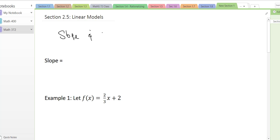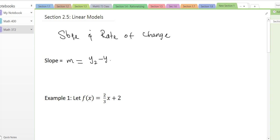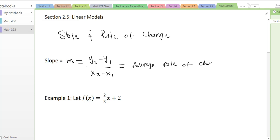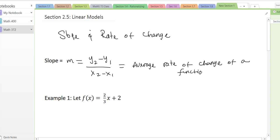We're going to do slope and how that looks as a rate of change. The slope is the little m and is usually the formula y2 minus y1 over x2 minus x1 — the change in y over the change in x. The change in y is what we also call the net change, and this gives us the average rate of change of a function. You can also think of it as rise over run.